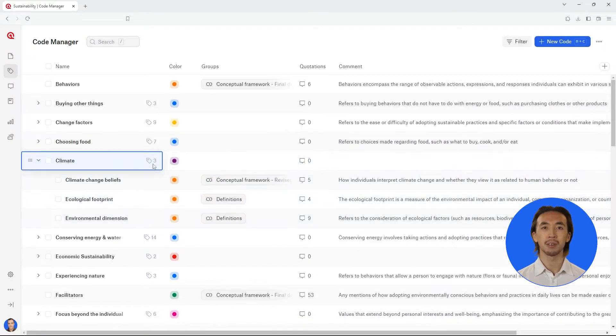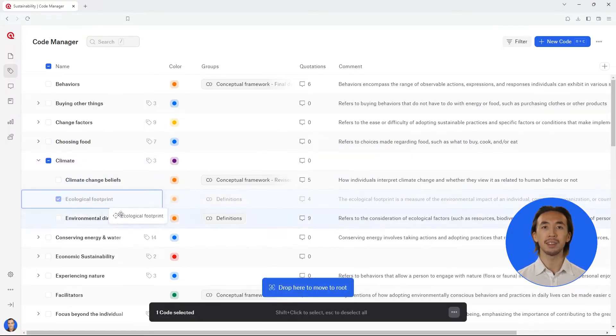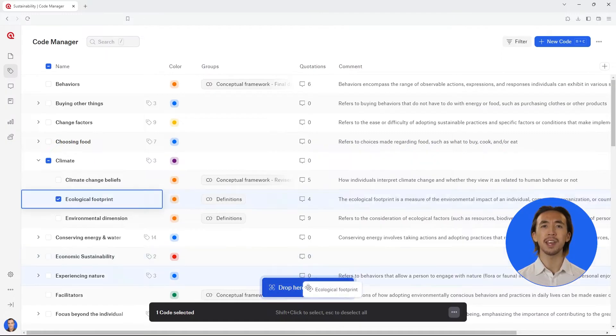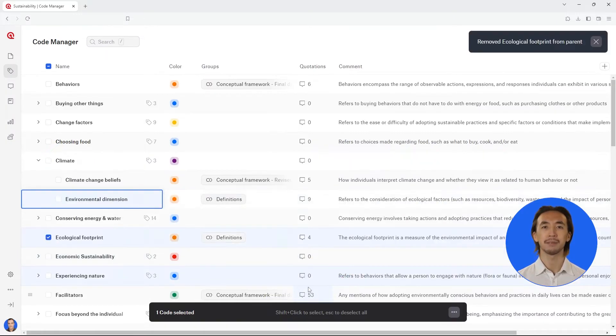Finally, if you want to move a subcode to the root level of your codes or remove it from its code category, just select the subcode and drag and drop it to the blue button below.